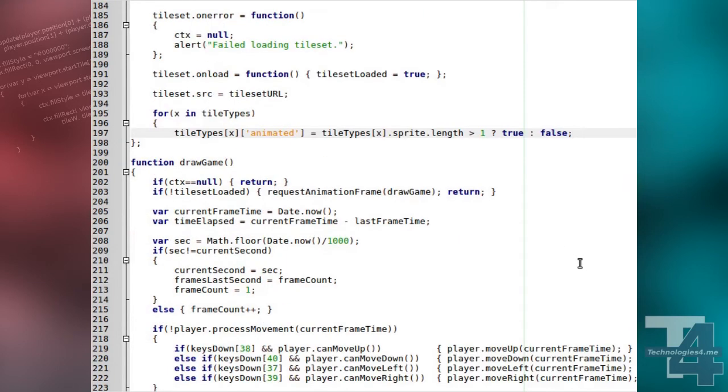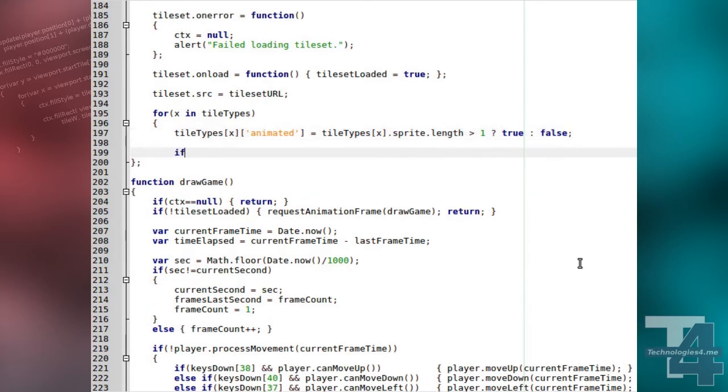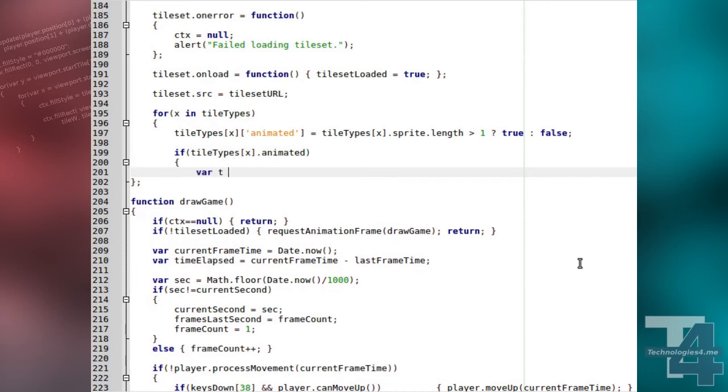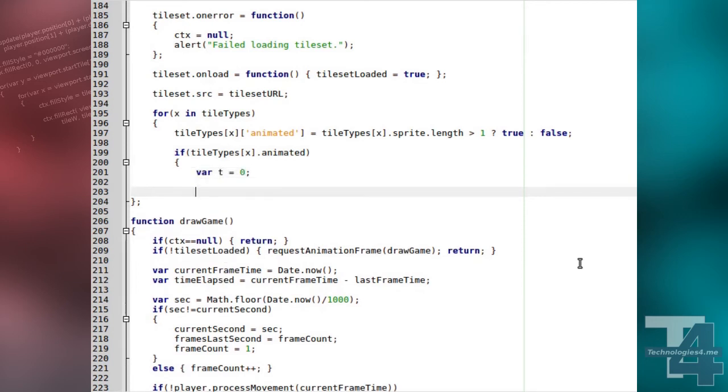Next, if the sprite is animated, we create a temporary variable T that will store the total time of all sprite frames. We then loop through the sprite array,